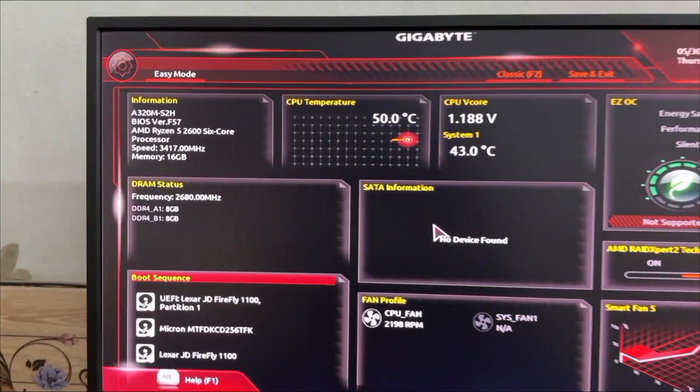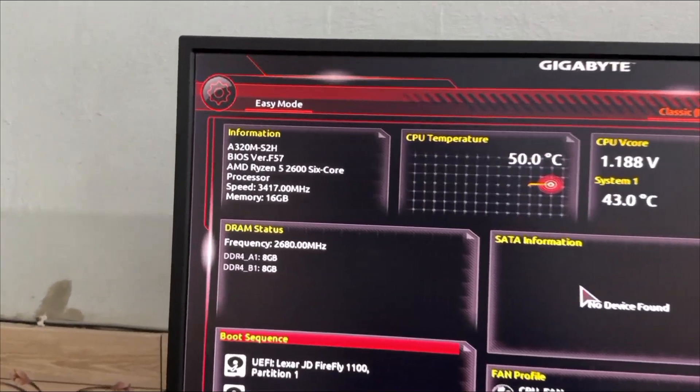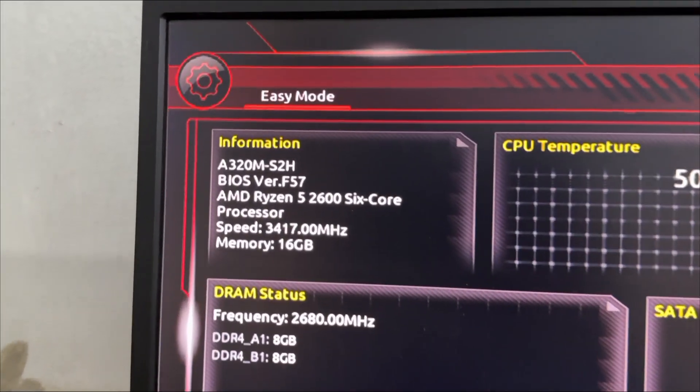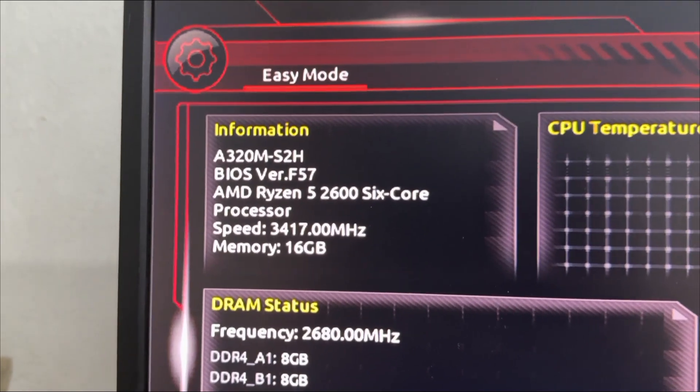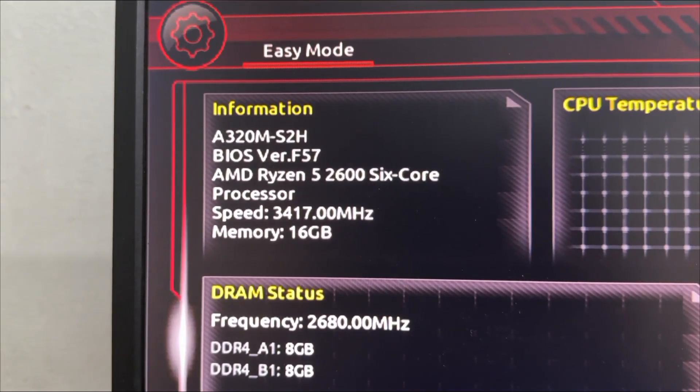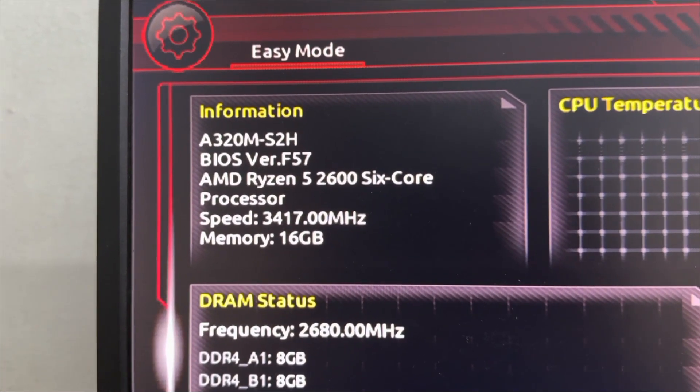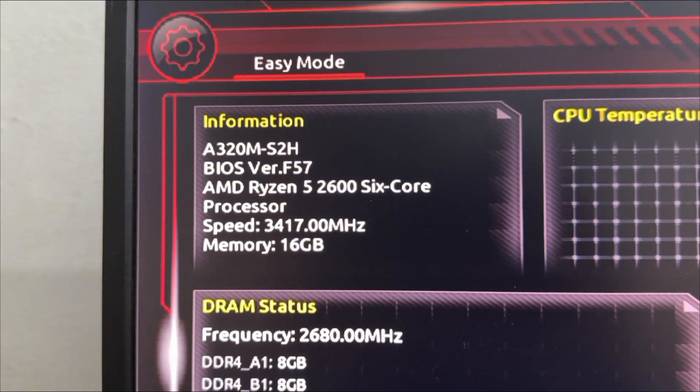As you can see, BIOS has been successfully updated to the latest and final version F57.